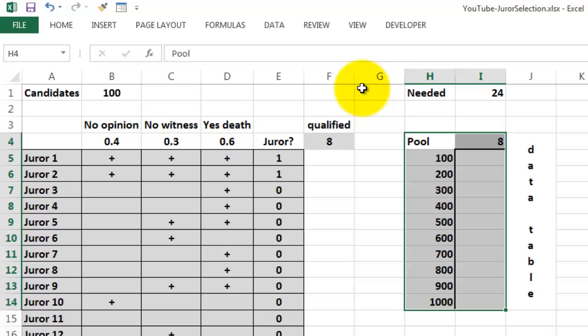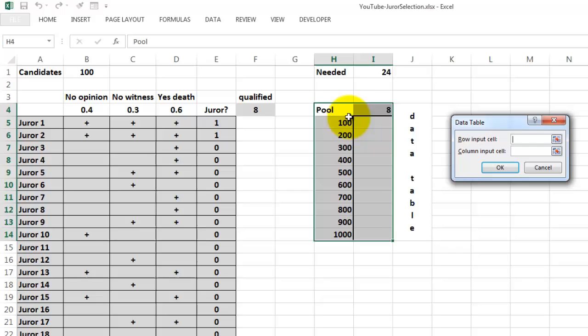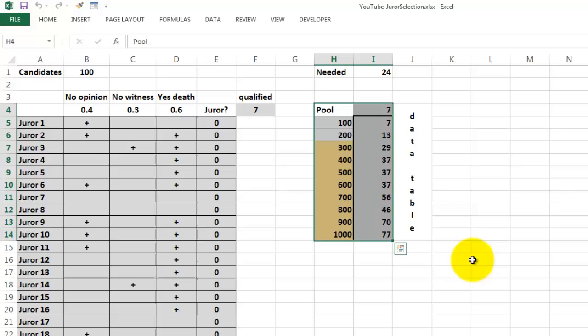And then you go to Data, What-If Analysis, Data Table. And you say the row input cell, you leave that empty. But the column input cell happens to be that 100 cases. And when you click on OK, it will run all those situations. Each time I press F9, it will rerun again. Okay, that's the situation we want to simulate.